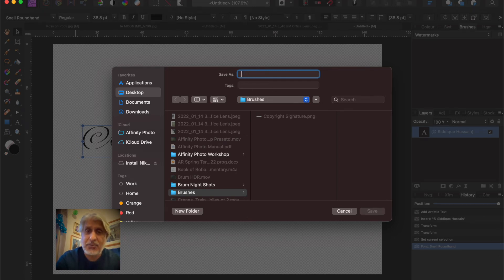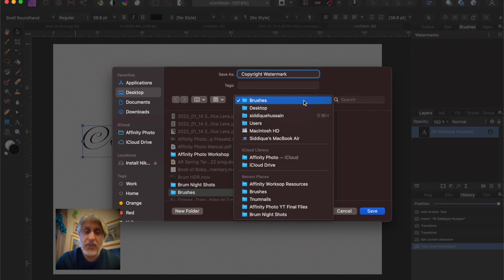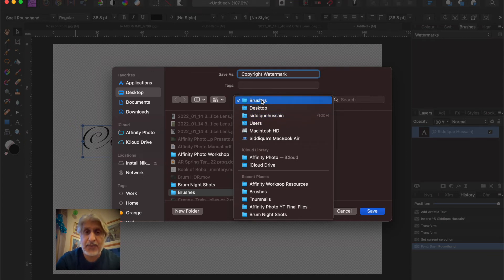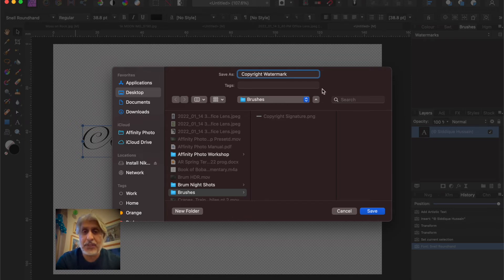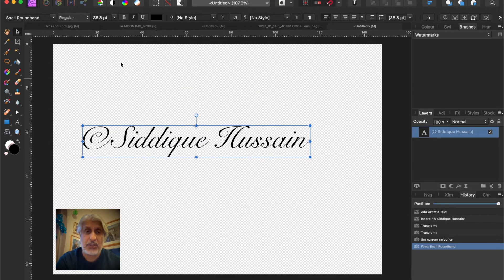Give it an appropriate name — 'Copyright Watermark'. The other thing to mention: if you're going to be creating brushes regularly, you need to set up a new folder on your computer. Put it in the Pictures folder or on your desktop as I've done here for demonstration. Create a folder called 'Brushes' — that's where you save your source images so you know where they are and it makes things easier to find. Save it in there. Now we're done with this file and can close it without saving.